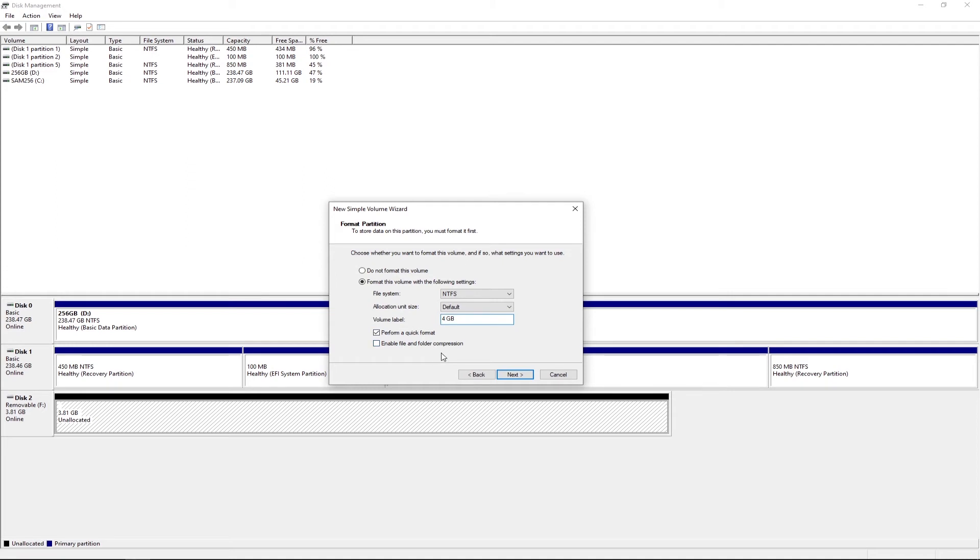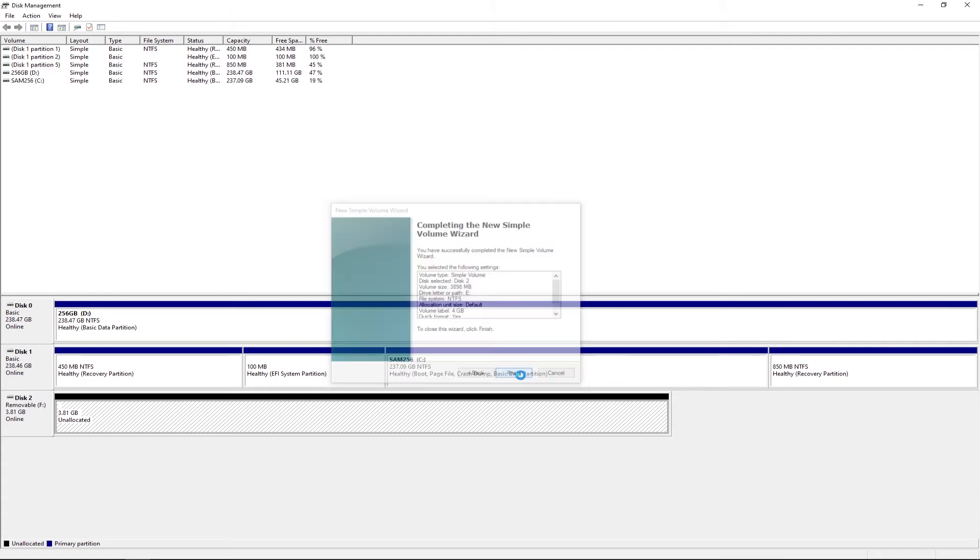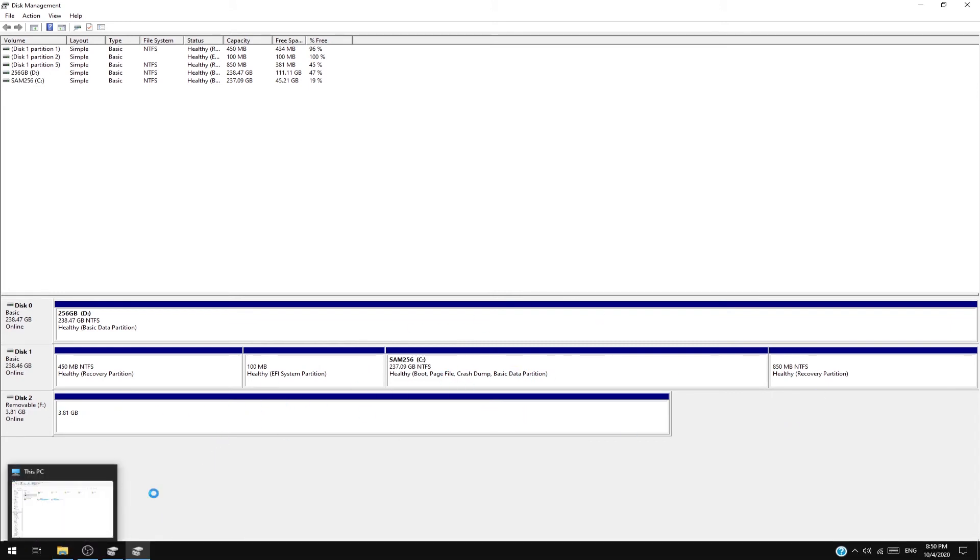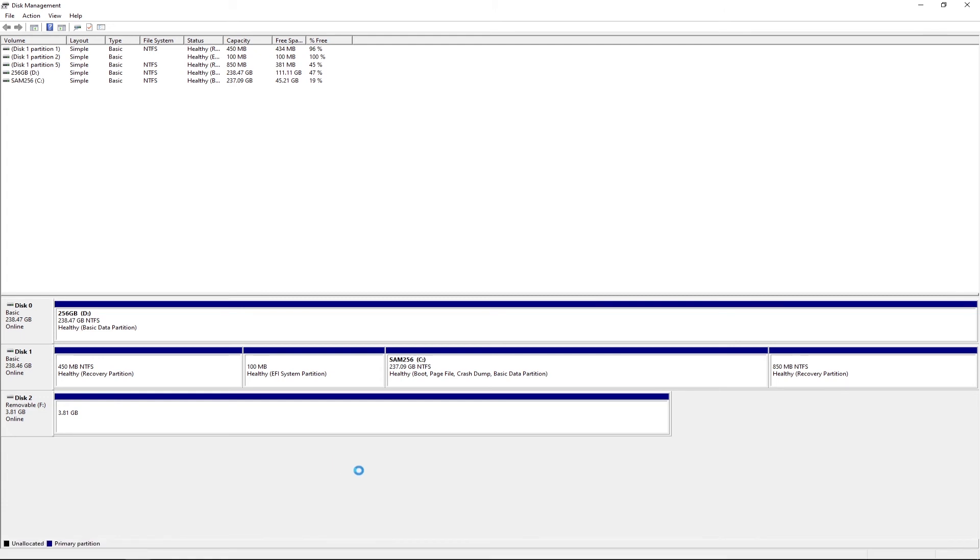Complete the New Simple Volume Wizard and you want to click Finish. And now you can see that it is blue, and that means it will show in File Explorer. So it is loading and here you want to go.